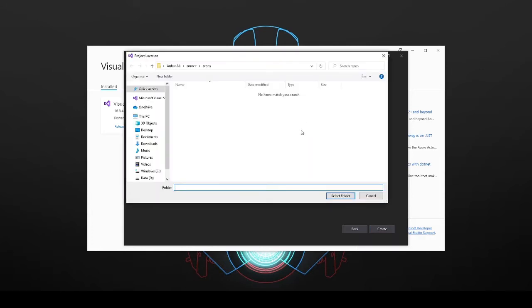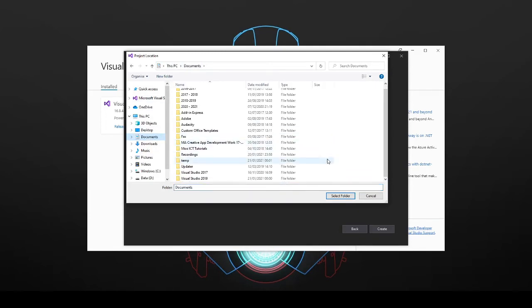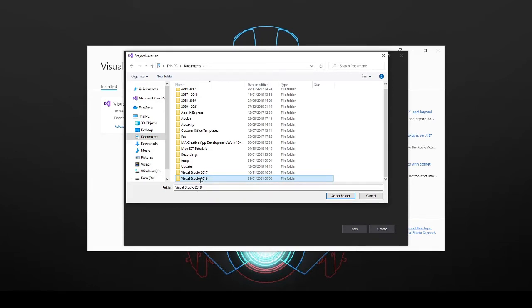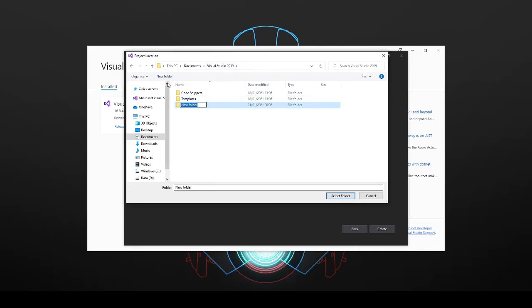So what I'm going to do is instead of going into the source and repos just go to your documents. There should be a folder for Visual Studio 2019 on there already because they usually have these default stuff done, but if you don't have one you can easily make one. Inside of the Visual Studio 2019 click on new folder, make a new folder here called projects.